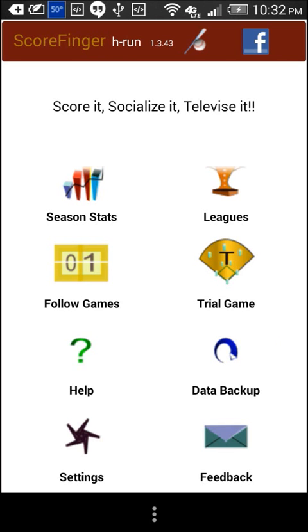Hello. This is an introduction to Scorefinger Baseball Softball Android Scorekeeper. Scorefinger helps you to score games and to keep statistics. Please note more details on how to use different features of the application are provided in separate video tutorials.